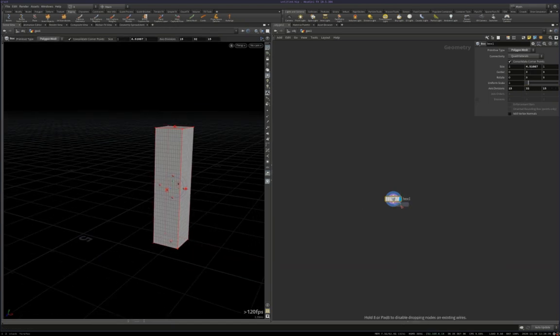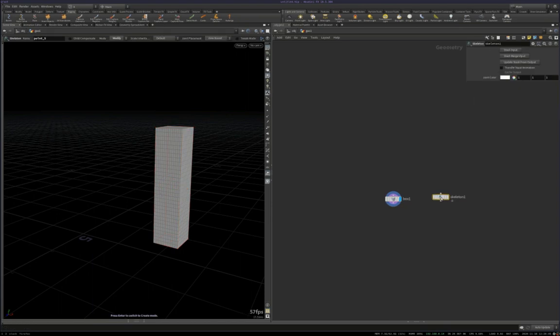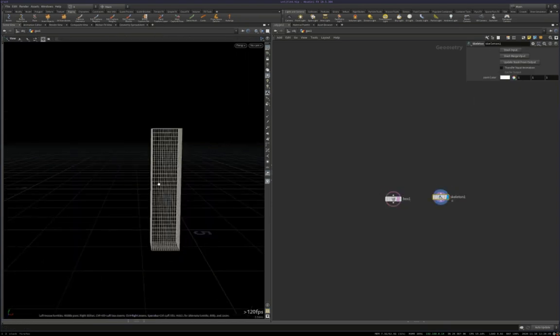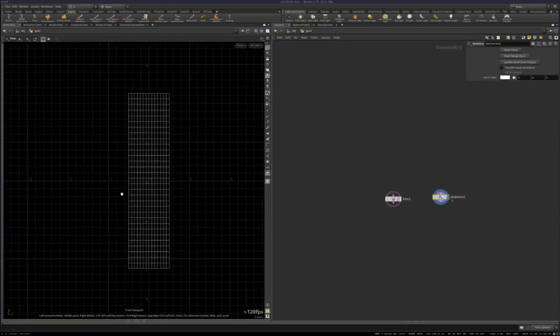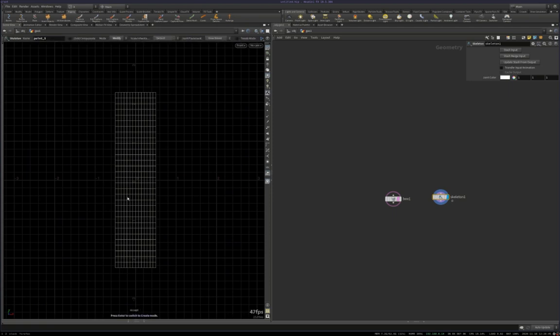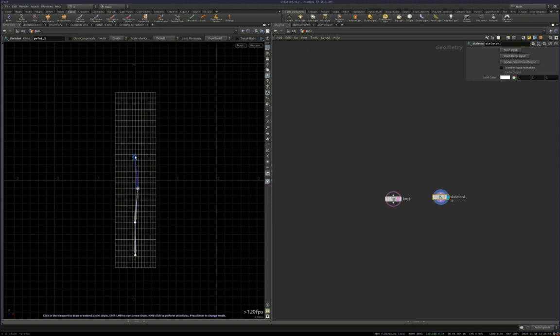Then I'm going to put down a skeleton node, come over, display that, template the box, come to the orthographic state, then I'm going to hit enter to enter the skeleton node state, make sure I'm in the create mode, then come in and just drag up some joints.